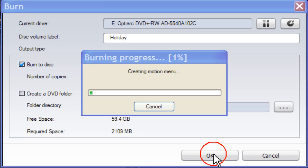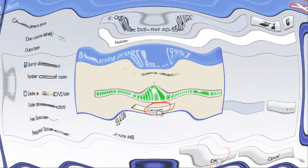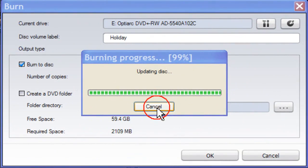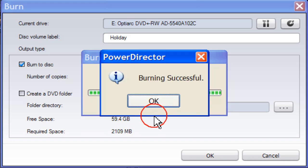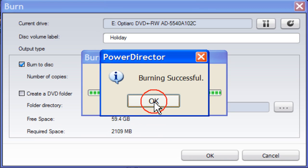The Burning Progress screen opens and as you can see it is now creating a motion menu. Just about finished. And there we go. Burning Successful. Click OK.